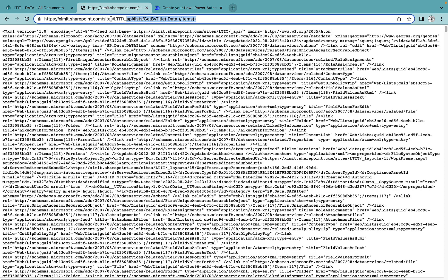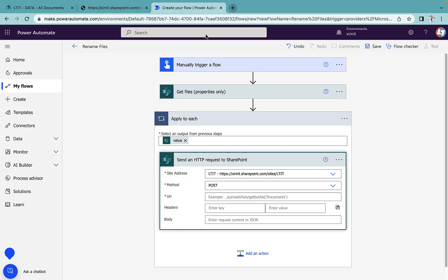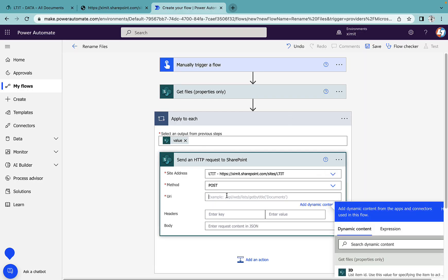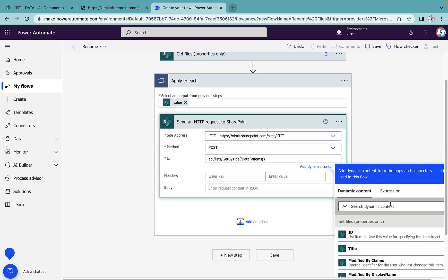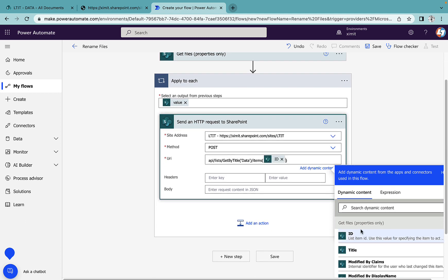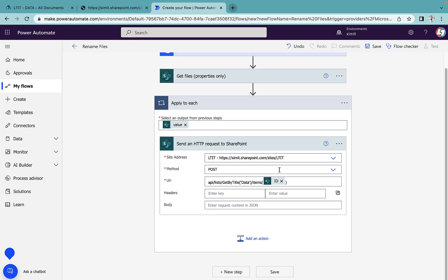In the items section, we will provide a dynamic ID here, so we'll use 'Get file properties ID'. Once we have that, it means we can write to this specific ID inside my Data document library.